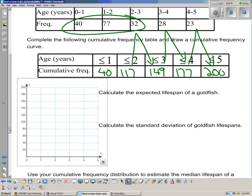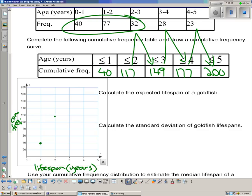We'll draw the cumulative frequency curve. Label the y-axis 'cumulative frequency' and the x-axis 'lifespan in years.' Plot the points: at 1 year we're at 40, at 2 years we're at 117, at 3 years we're at 149, at 4 years we're at 177, and by 5 years we're at 200. Join them in a smooth curve.